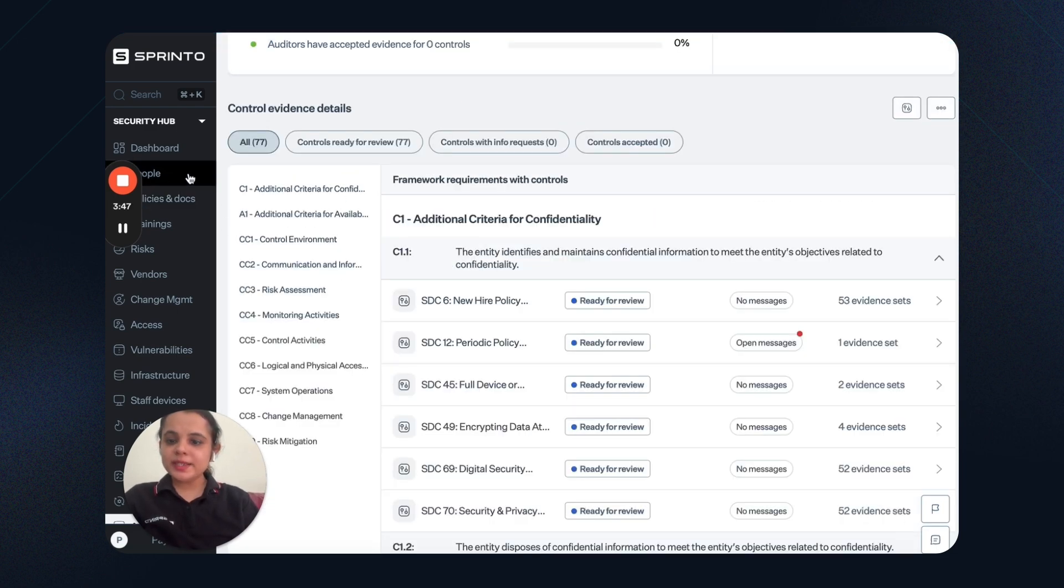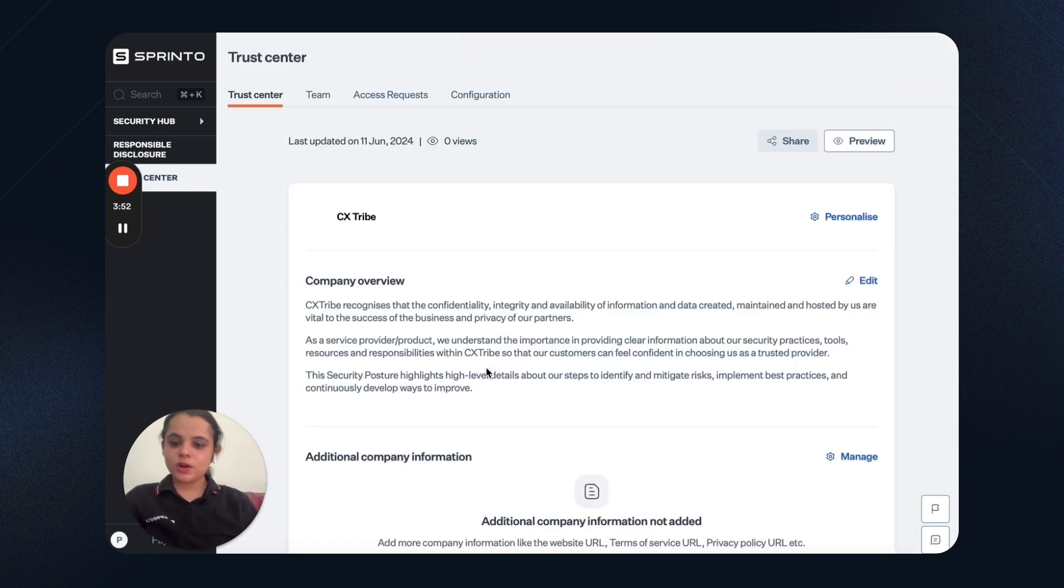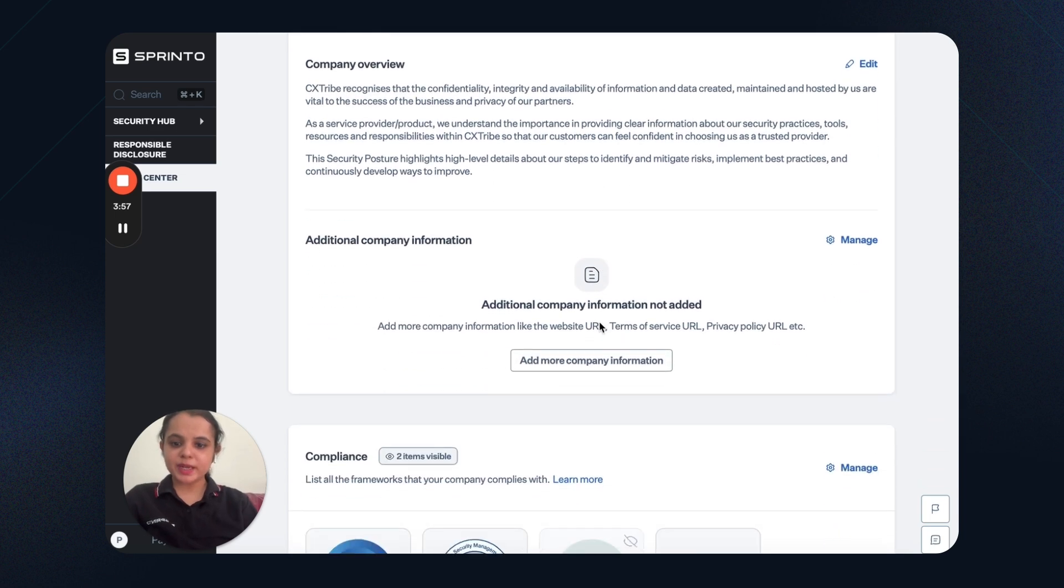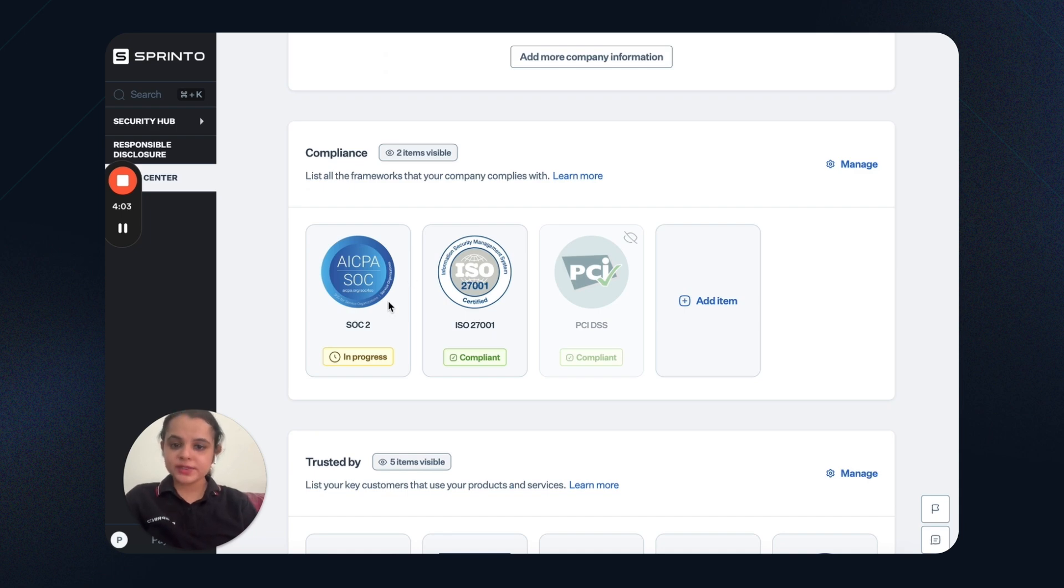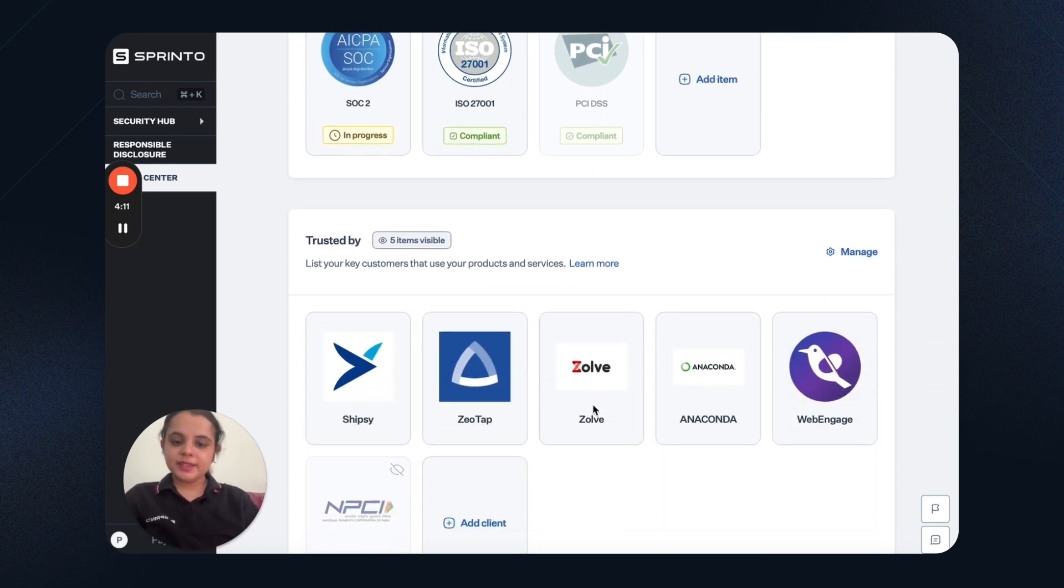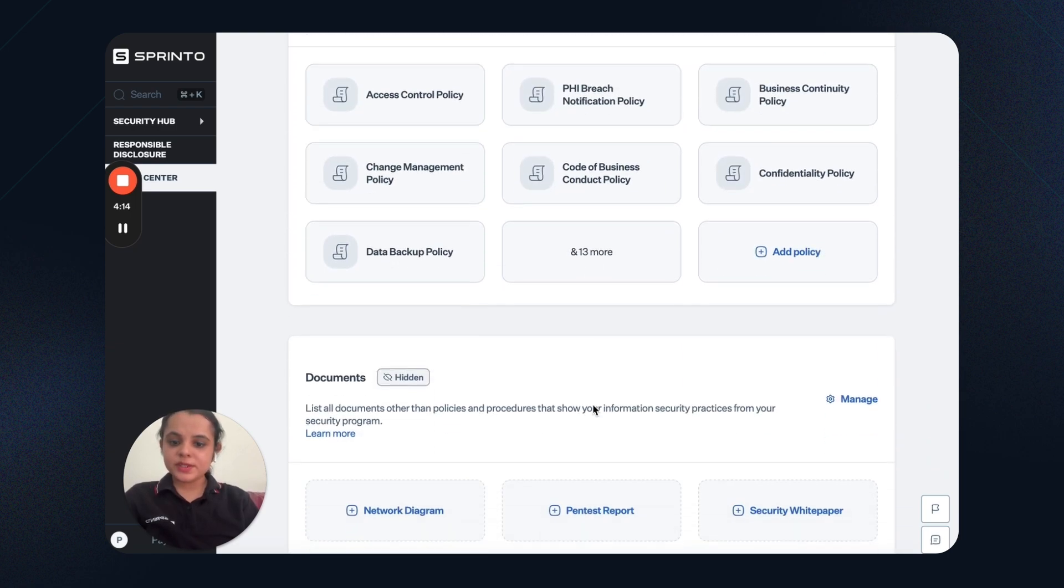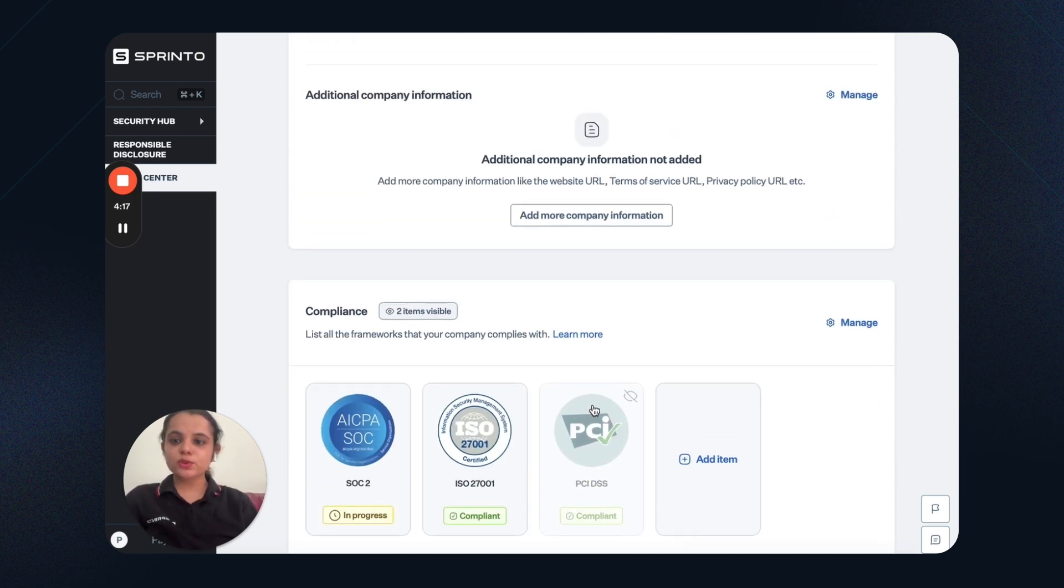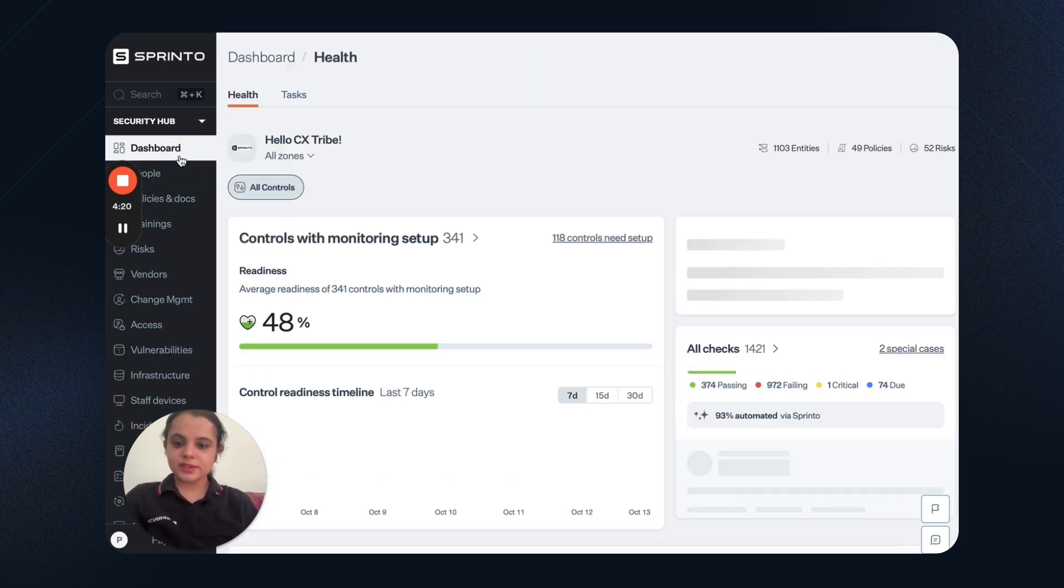Now, lastly, we have a trust center. Trust center enables you to showcase your live compliance status to your active clients or prospects. For example, this is my company profile. I can add additional information. I can demonstrate what is the compliance certification that I'm currently pursuing. And what are the reports that I've already gathered. And I can just display them here. Then I can add my clients. I can add the policy documents and other details here. This enables you to showcase your live compliance status.